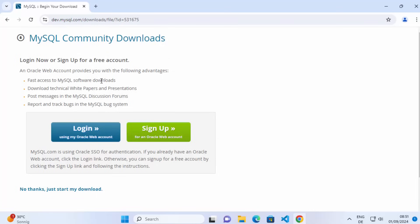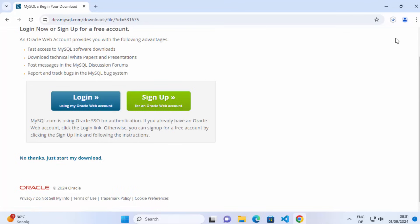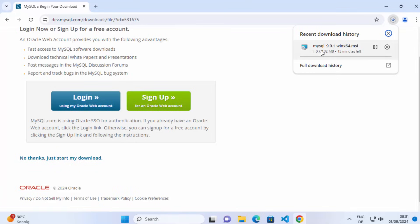You will see a webpage where you will be encouraged to sign up or log in with your Oracle account. If you don't want that, you can just click on 'No Thanks, just start the download' link, and it's going to start the download for the MSI file. Just wait for the download to finish.